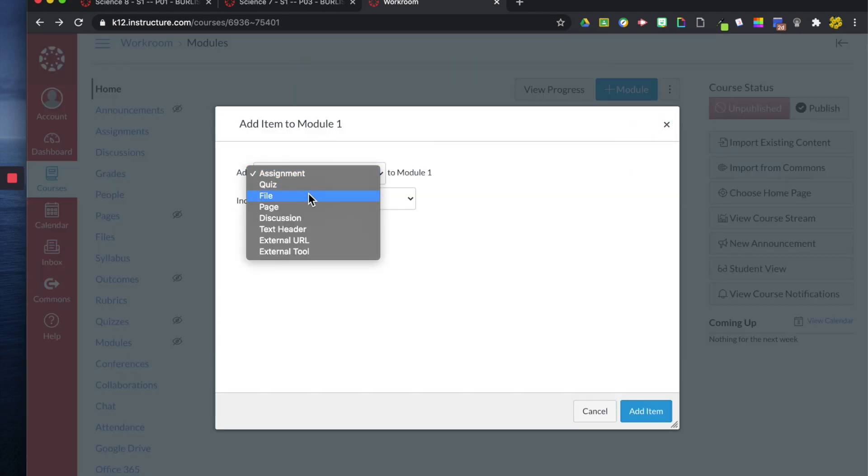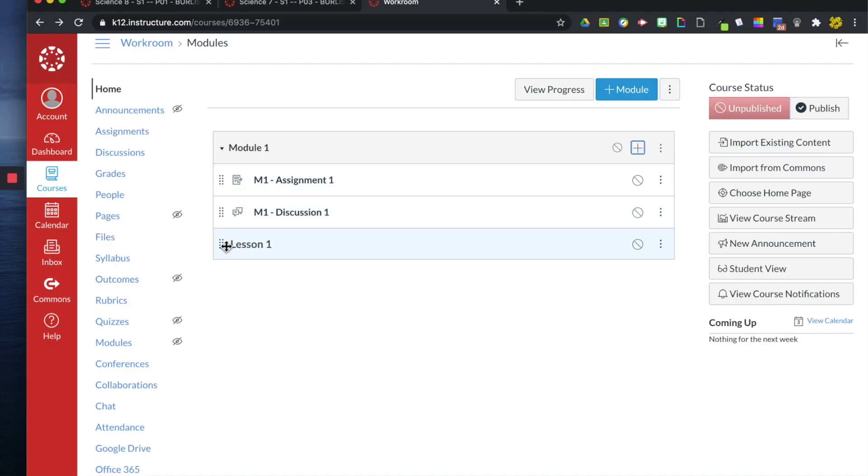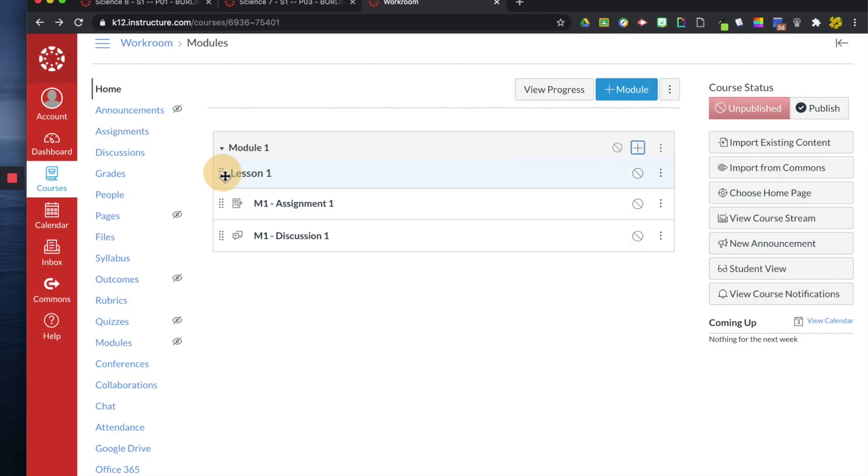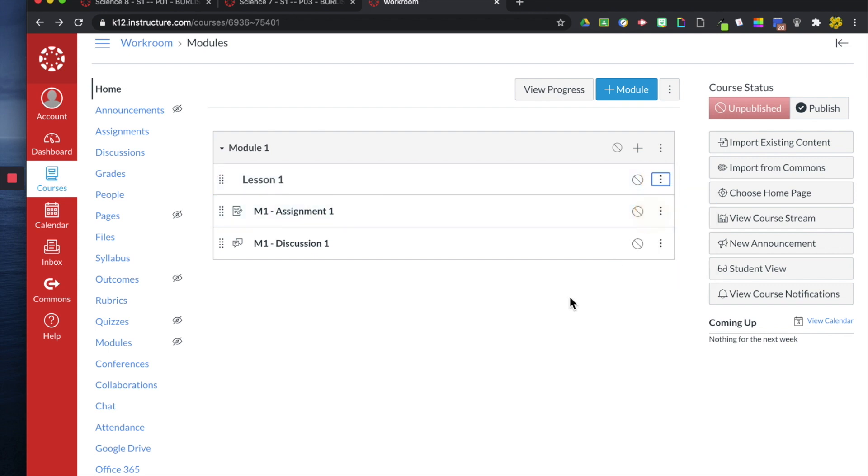You can also add a text header. So let's just say I want to put that this is lesson one. I can do that and increase the indent here.